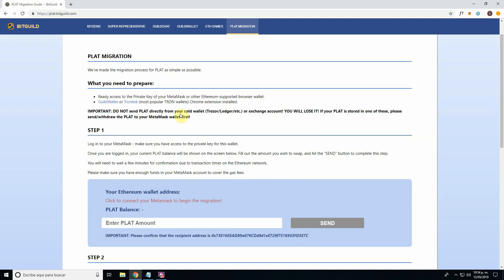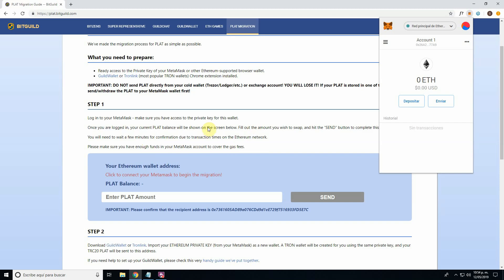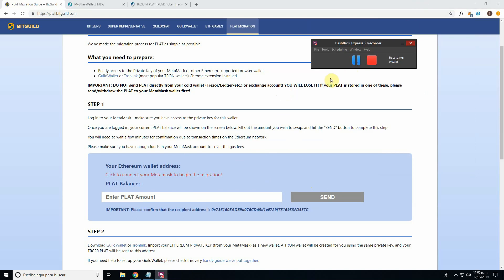Step one: log in to your MetaMask. I have already logged in. Right now I have zero PLAT balance — all my PLAT balance is on CoinPouch from Guild Chat. In order to send the balance to my MetaMask wallet, I'll just do a transfer from there. You will also need at least two or three dollars in Ethereum to cover the gas fees from Guild Chat and the gas fees that interacting with this contract will generate.